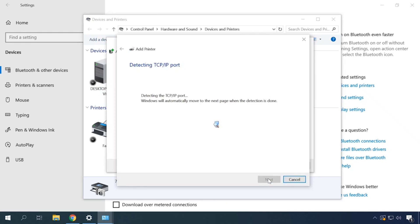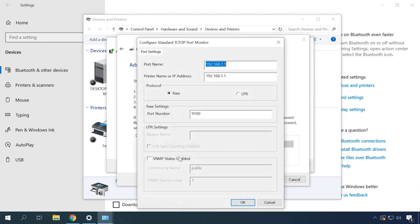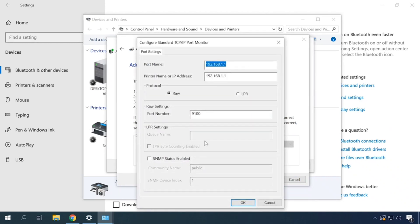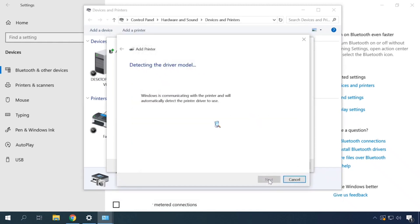The computer will start detecting the port, so you'll have to wait a little bit. Select Device Type as Custom and move on to Settings. Set LPR protocol, give any queue name and click OK to confirm the choice. Next.